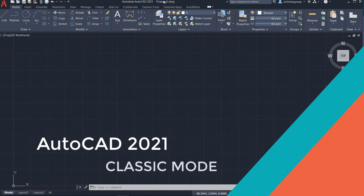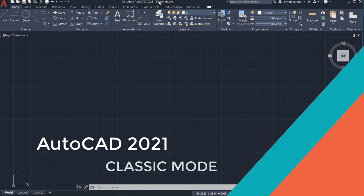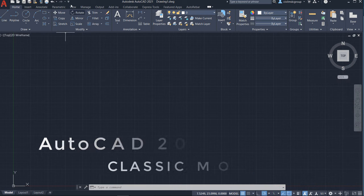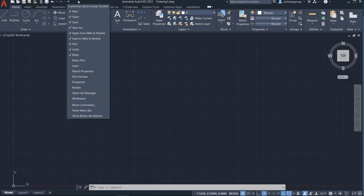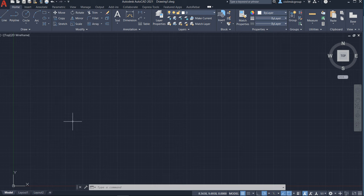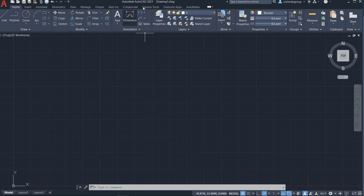Welcome to AutoCAD 2021 Classic Mode. In 2021, you will see the ribbon mode. You will not see any classic mode, and like in 2014 or 15, there is a simple classic mode option. You will click and you will see the classic mode that is not present in AutoCAD 2021. How to enable that classic mode feature?